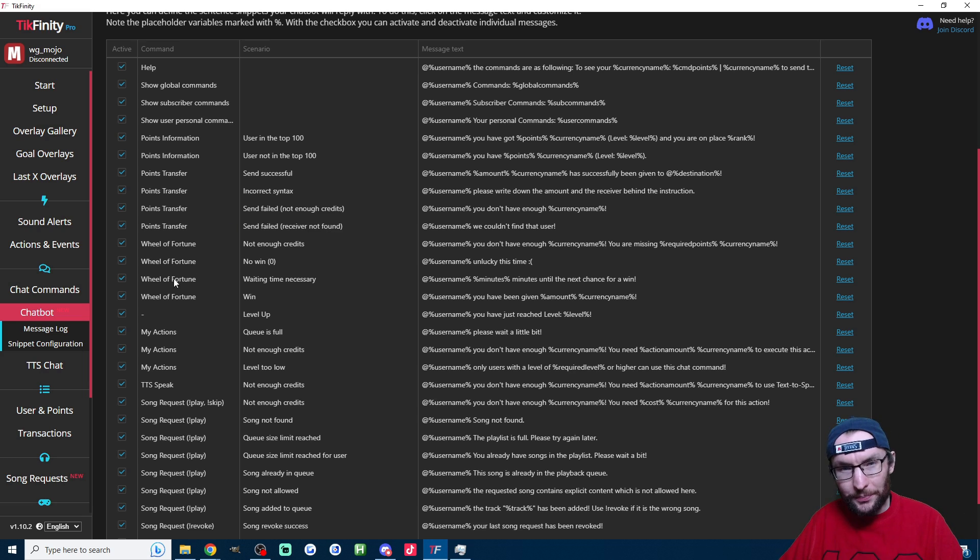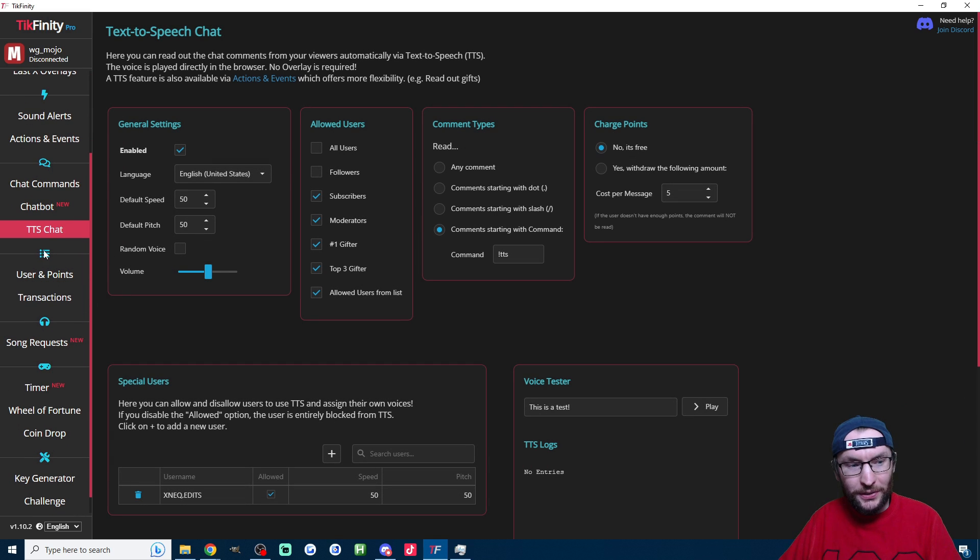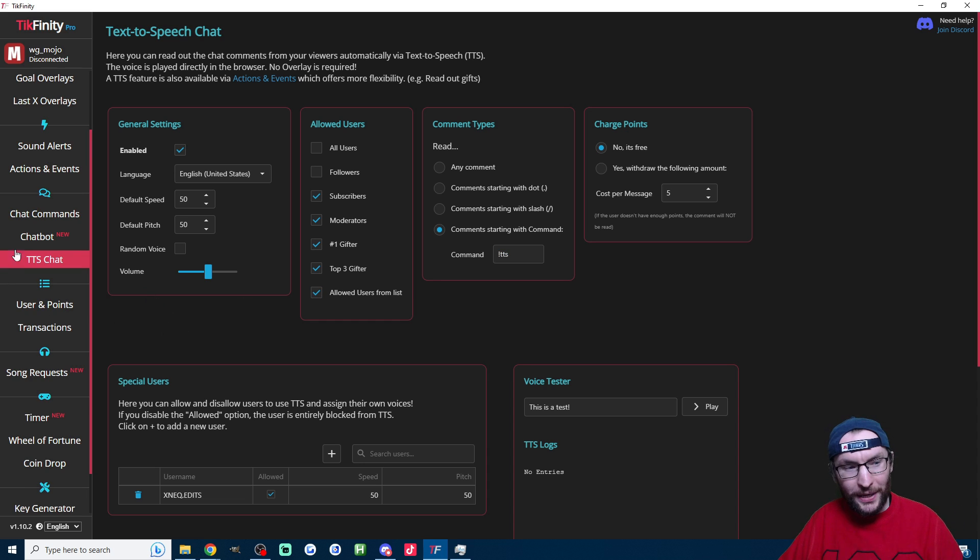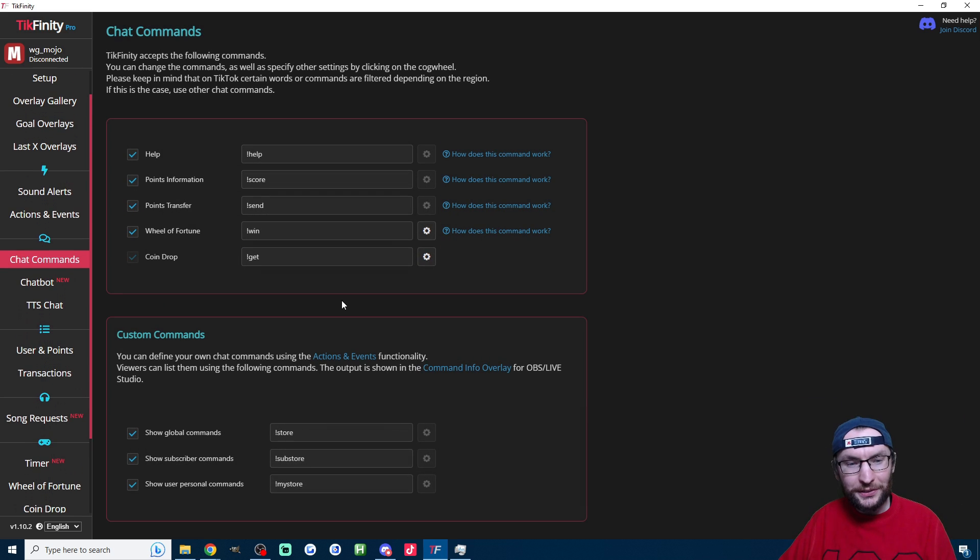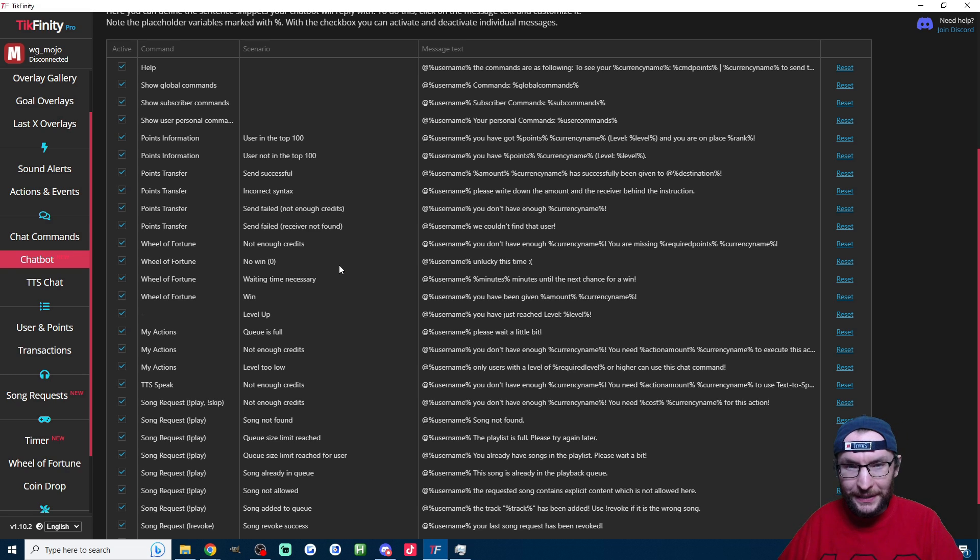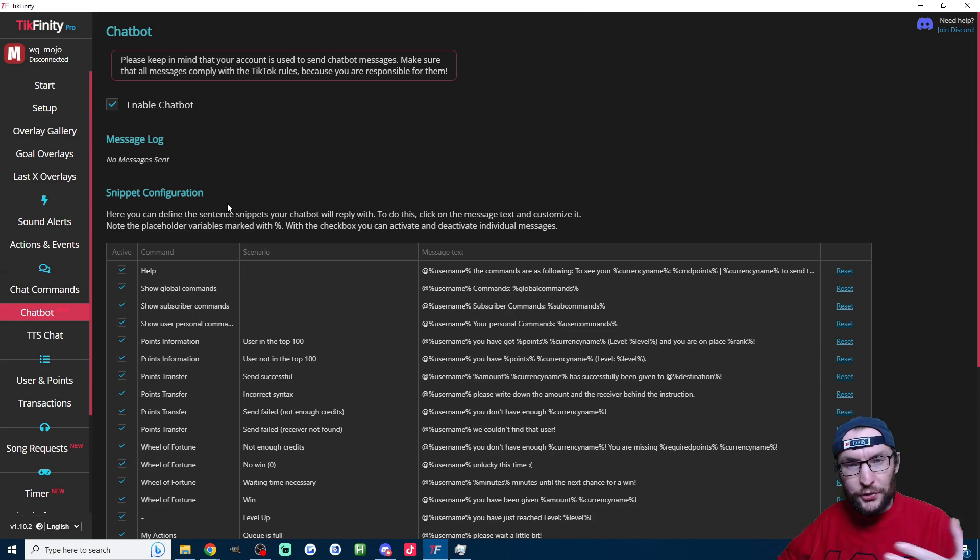For example, if you're changing text to speech, you go to the text to speech chat page and you change your command here. If you're changing a wheel of fortune command, that's on the chat commands page. The song request commands are on the song request page and so on and so forth.